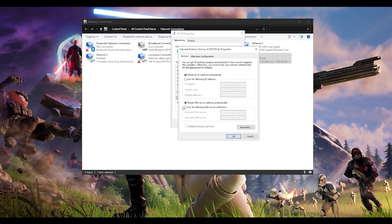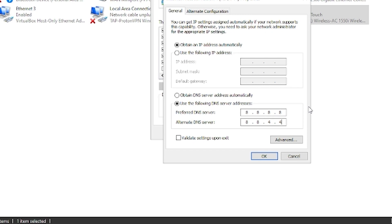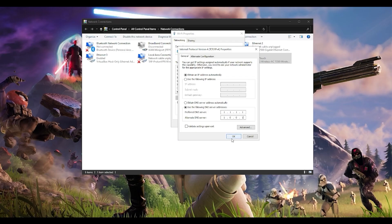Go to Properties and here, instead of 'Obtain DNS server address automatically', tick the bottom option 'Use the following DNS server addresses'. I recommend using the Google DNS server: 8.8.8.8 and 8.8.4.4. If you want a more stable one, you can use the Cloudflare DNS server: 1.1.1.1 and 1.0.0.1. Press OK and then restart your computer and see if that fixes your problem.